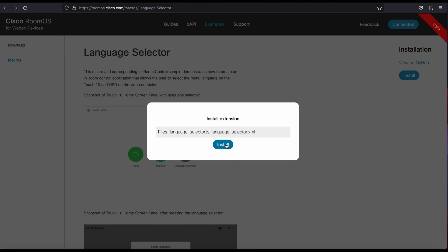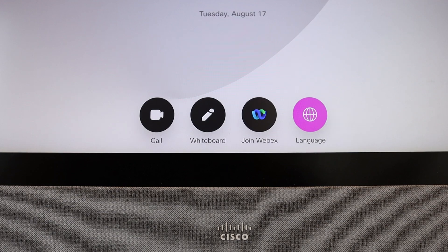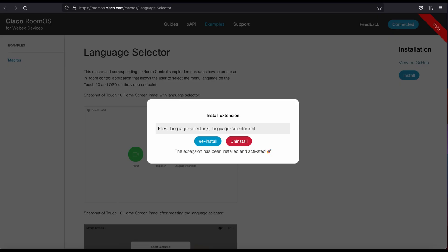So when I click install, it takes just a second to install. And there you go. You see that that was added to my endpoint as well. If for some reason I don't want this, or if it is corrupted or not working right, I have the option to reinstall, uninstall accordingly.